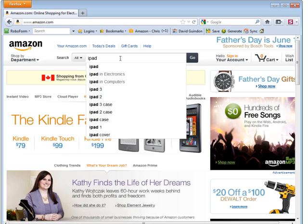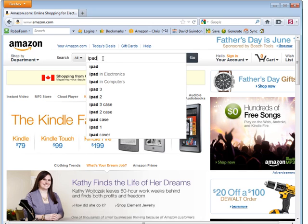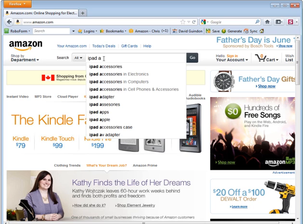This means that the very next word that customers enter into this search engine is iPad in electronics. That's what Amazon is telling us. That's the next most popular keyword after the word iPad. If you put a space and if you put the letter A, you get a whole new set of keywords that associate with the very next word that is most popular on the Amazon website that people enter into the search term.